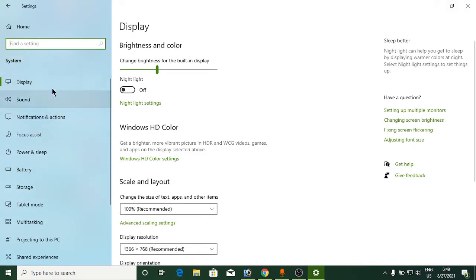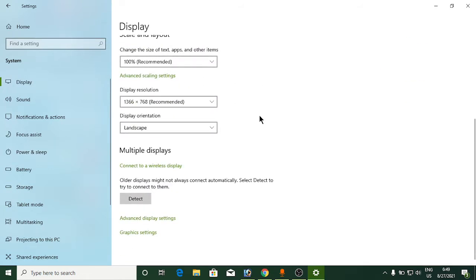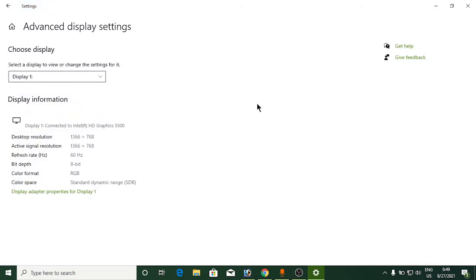From the left-hand side options, click on Display, which is the first option. Scroll down until you find Advanced display settings and click on that.